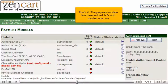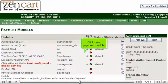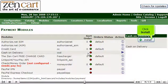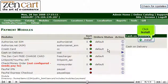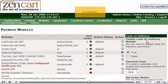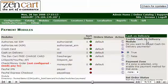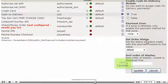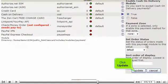Let's add another one now. Click on a payment module. Click Install. Scroll down. Click Update.